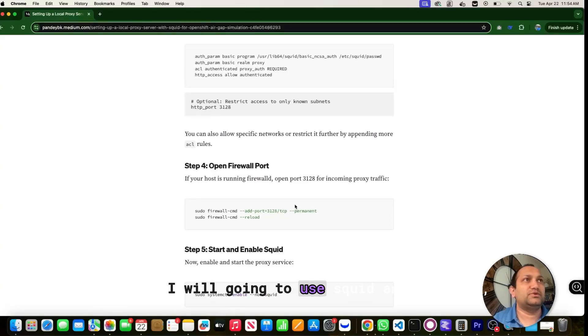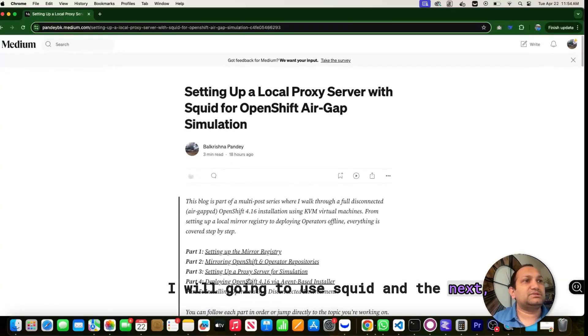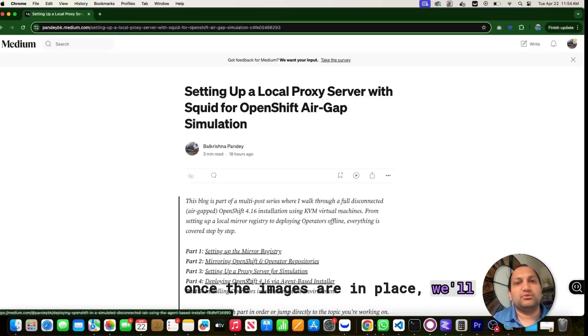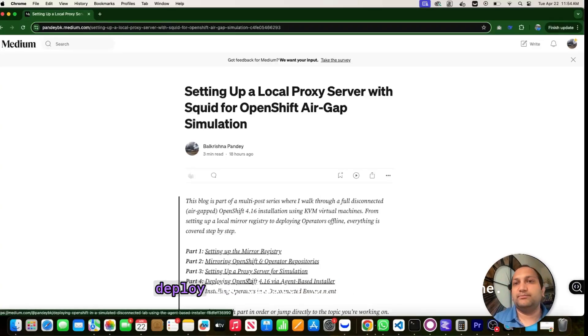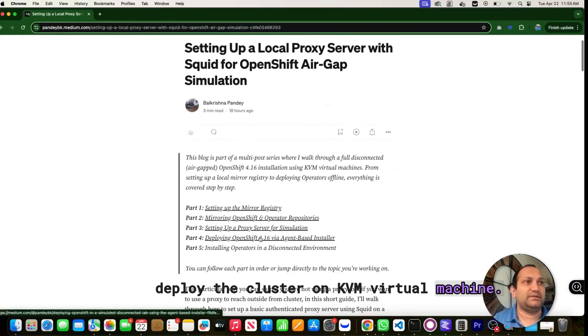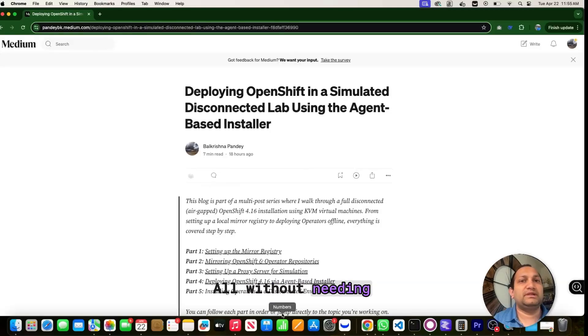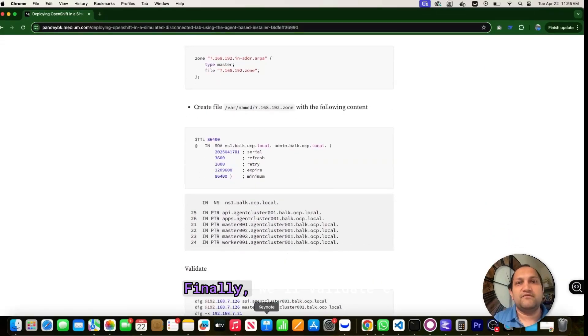For that, I will use Squid. And then next, once the images are in place, we will configure our agent-based installer and deploy the cluster on KVM virtual machine, all without needing internet access using that local registry.